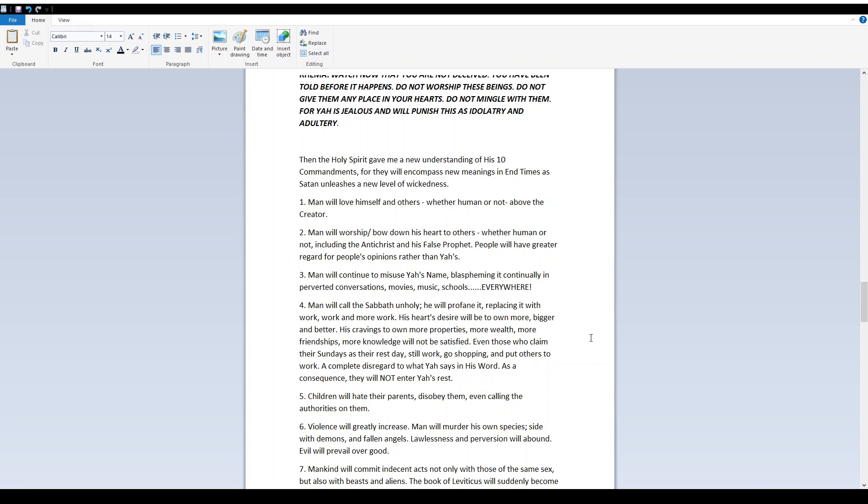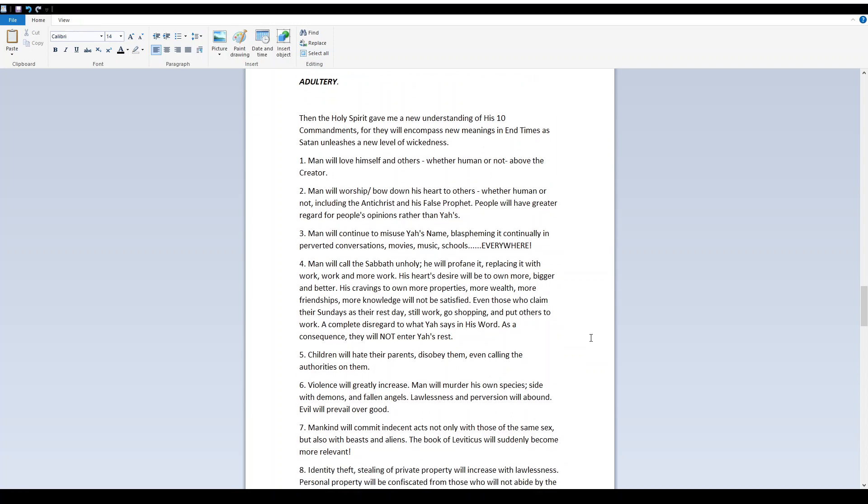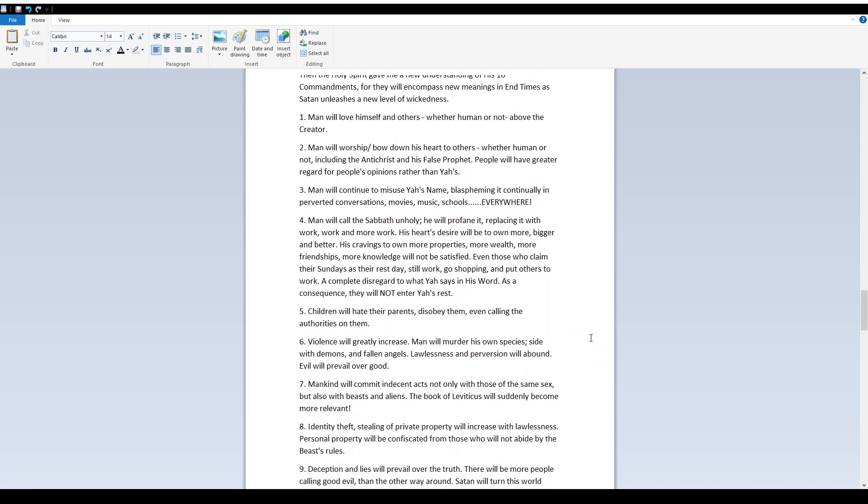4. Man will call the Sabbath unholy. He will profane it, replacing it with work, work, and more work. His heart's desire will be to own more, bigger, and better. His cravings to own more properties, more wealth, more friendships, more knowledge, will not be satisfied. Even those who claim their Sundays as their rest day still work, go shopping, and put others to work.